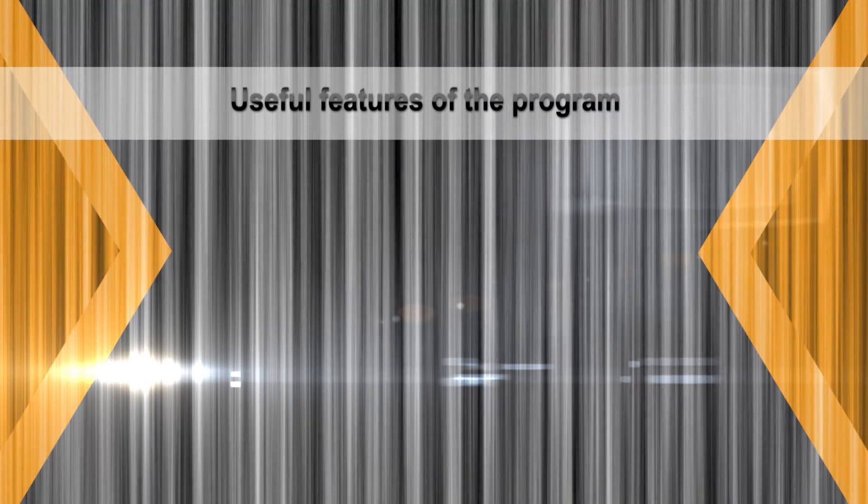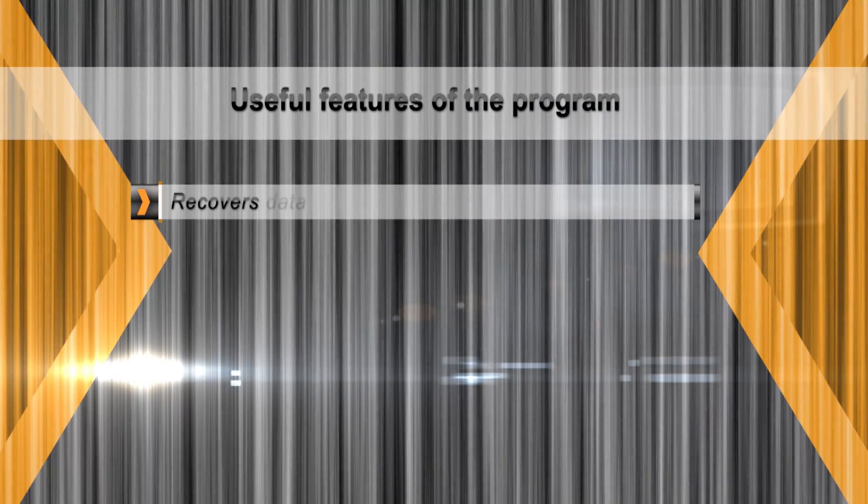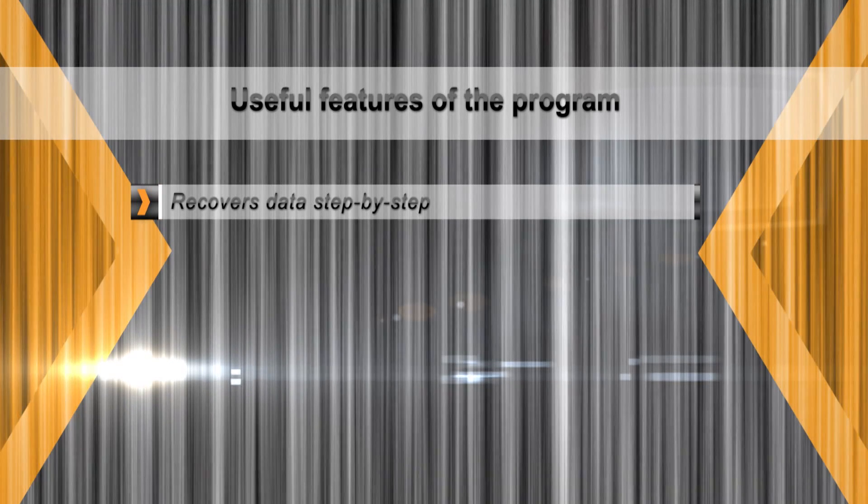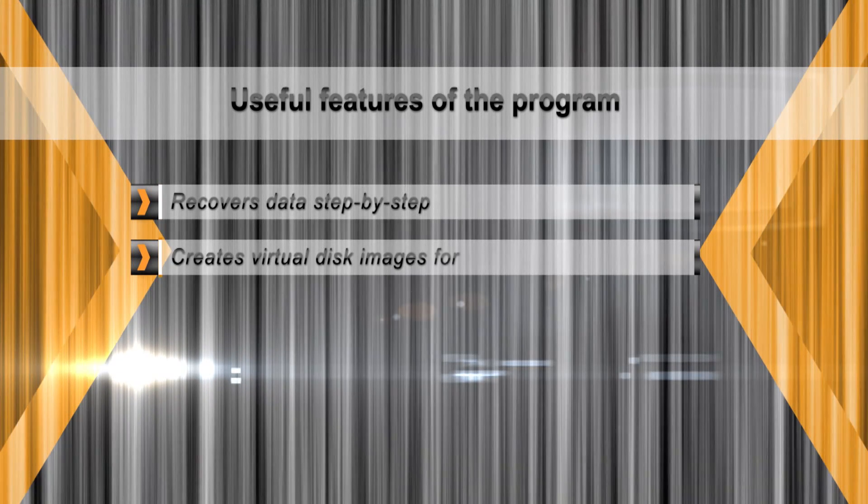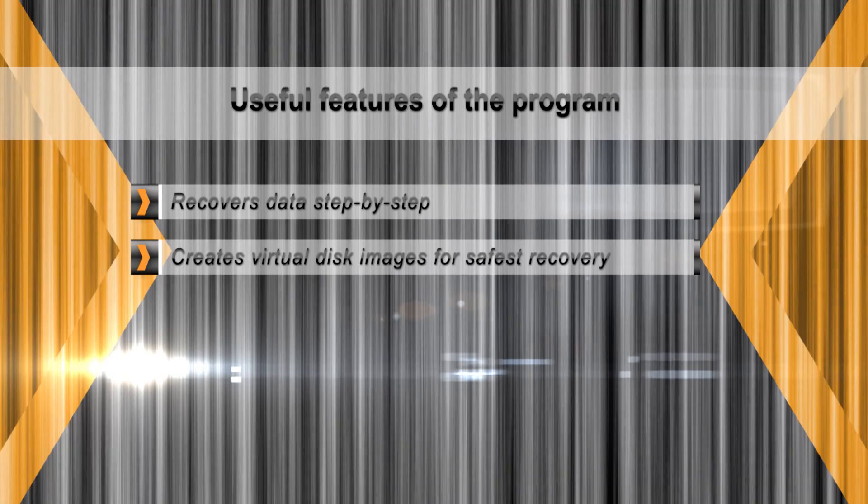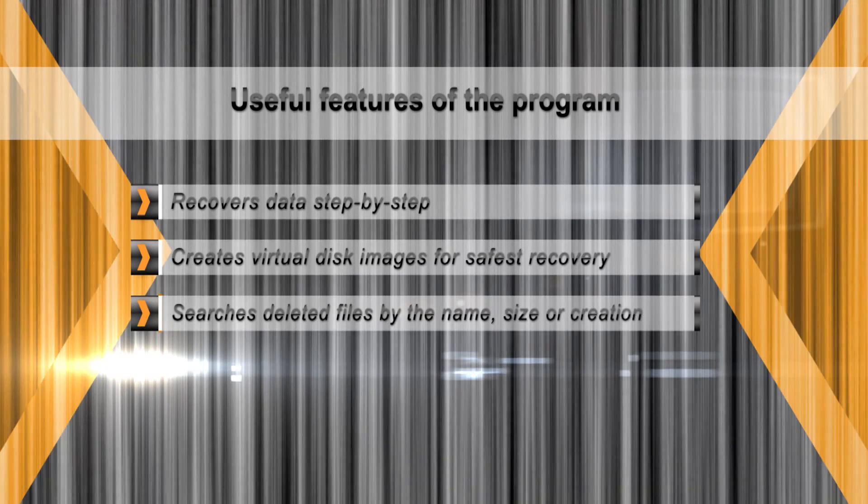To maintain the integrity of information being recovered, the tool will always access disks in read-only mode. When recovering corrupted disks, keeping the number of disk reads to absolute minimum is essential.